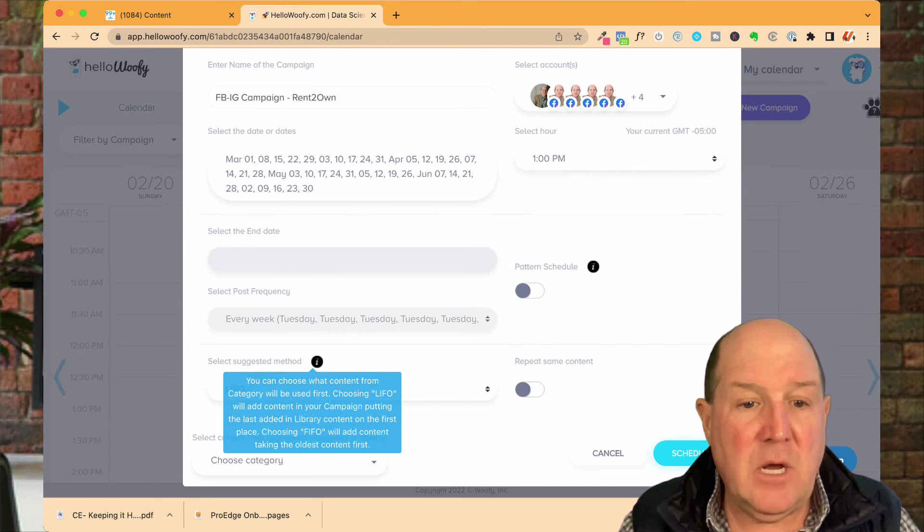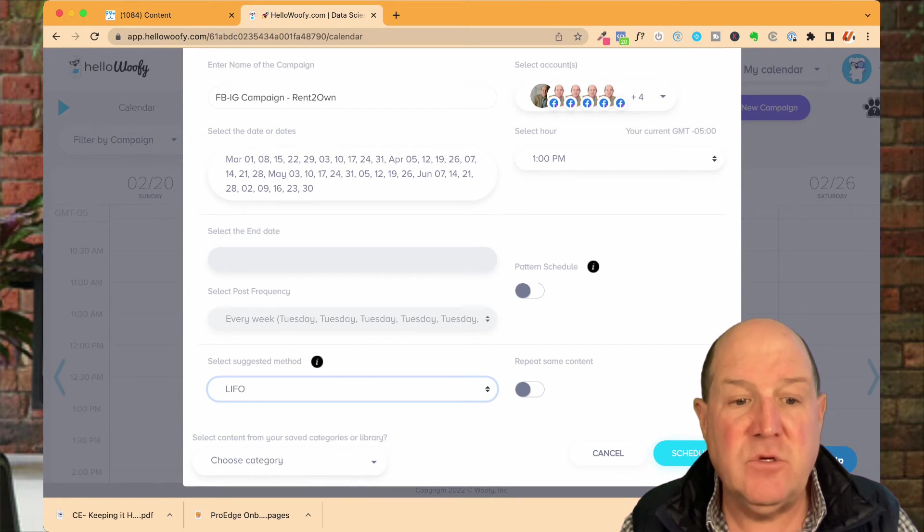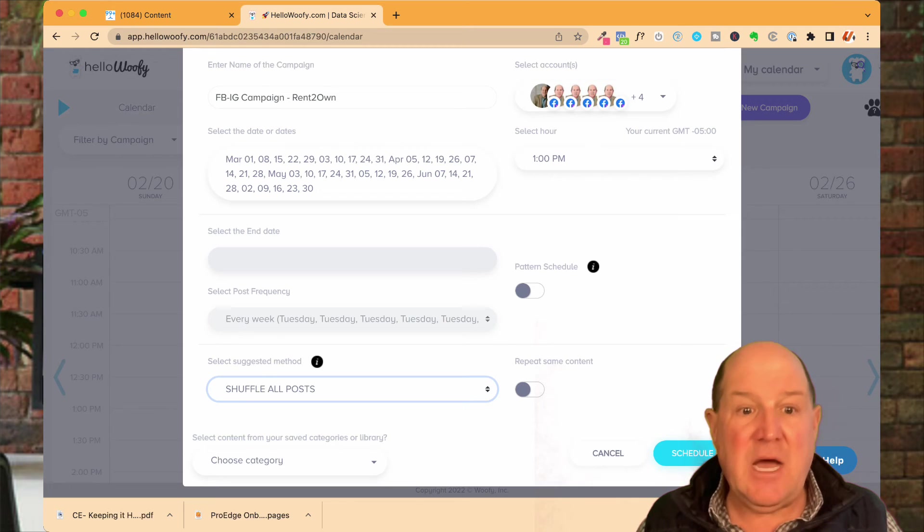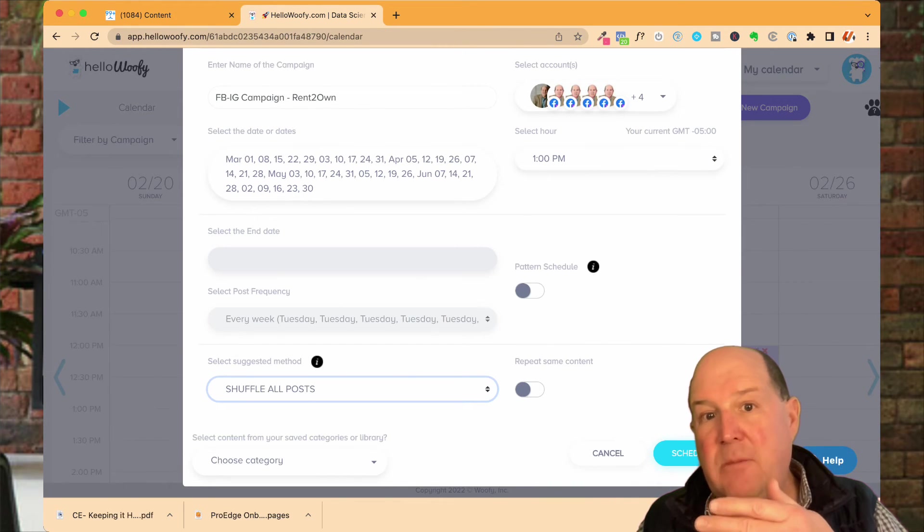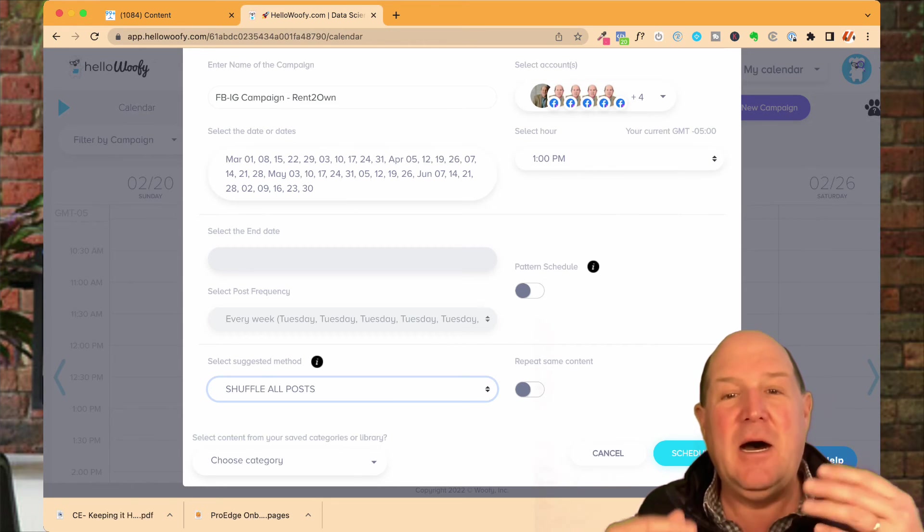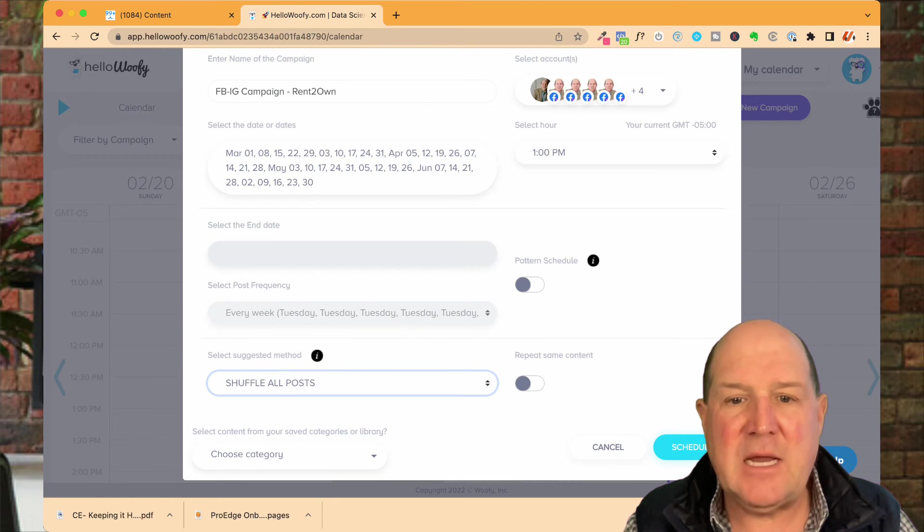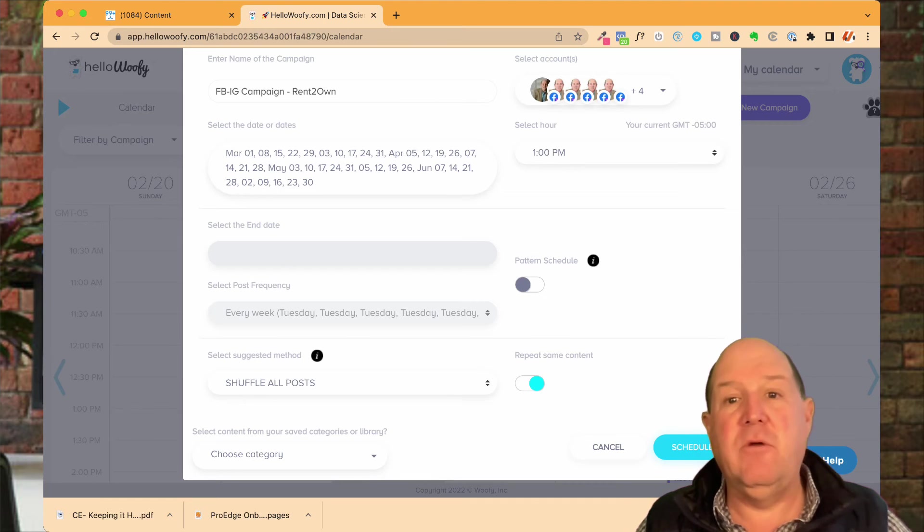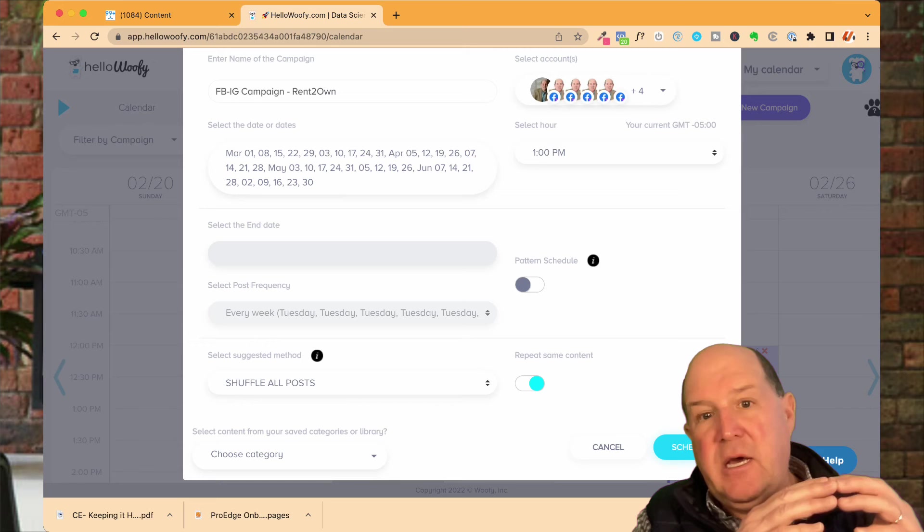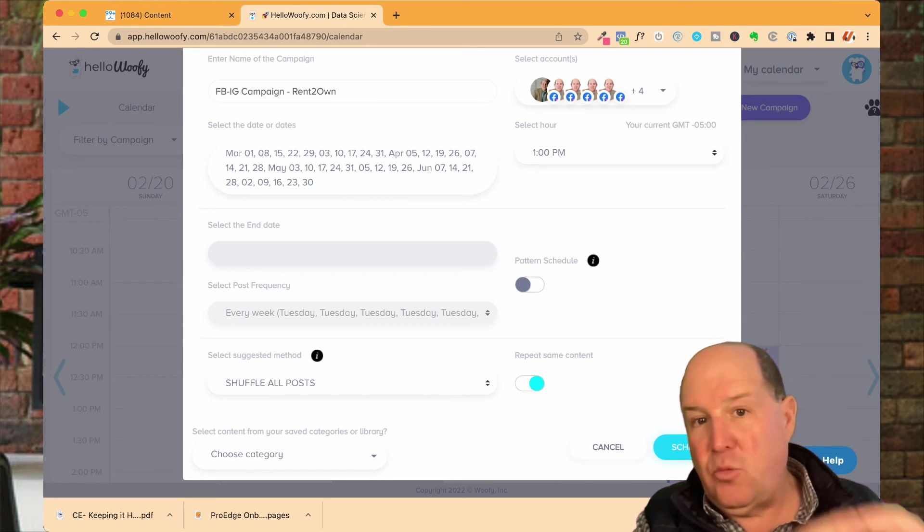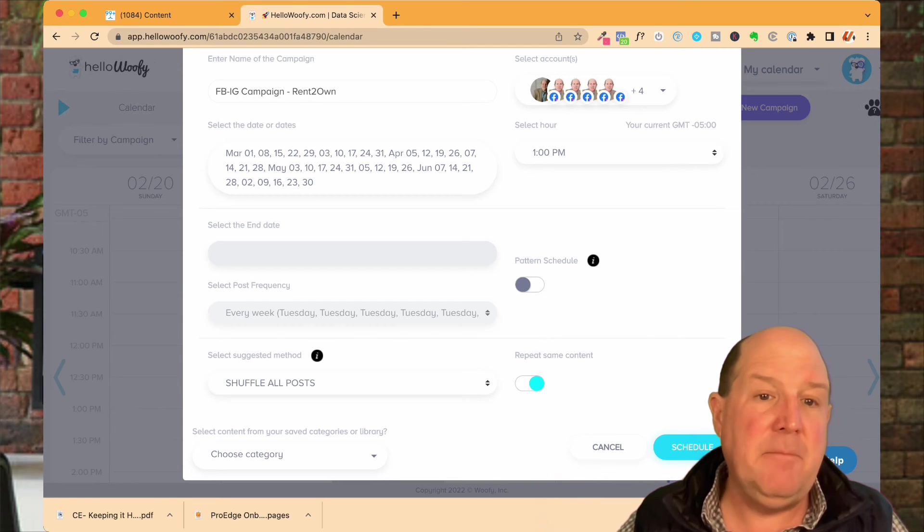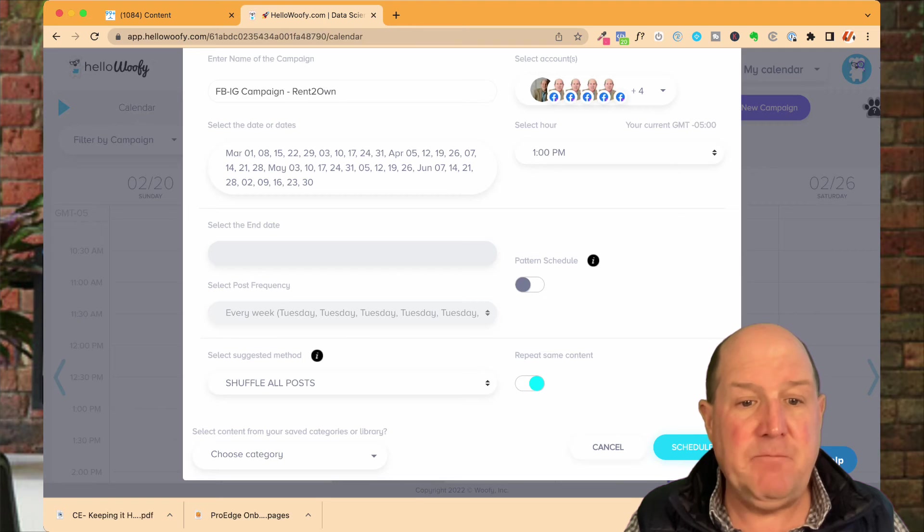Down here you could also do a couple things. You could say last in first out, first in first out, or shuffle the posts. If you have a lot of data in your content, do you want the last post that you put in the library to go out first or the last one you did first? Or do you want it just to be patterned? I like to usually do pattern type tracking. You could also say do you want to repeat some content. If you're afraid that you don't have enough data in your library, it may post in March a particular rent to own post and then maybe in May it'll pick that up again and post it a second time in the May time frame. You could say repeat content.